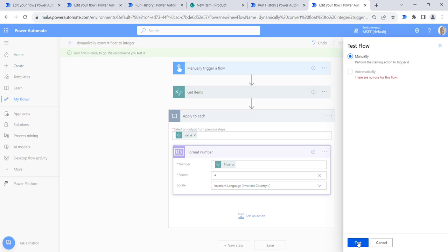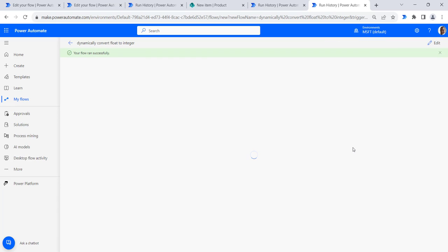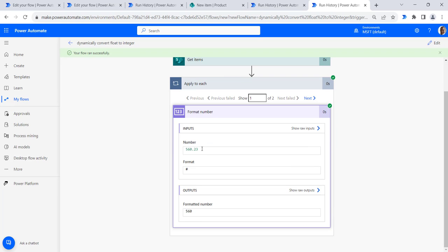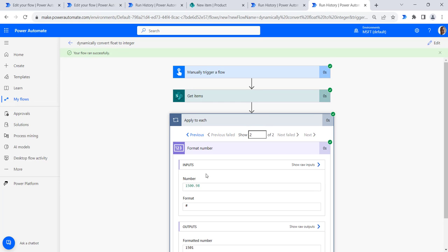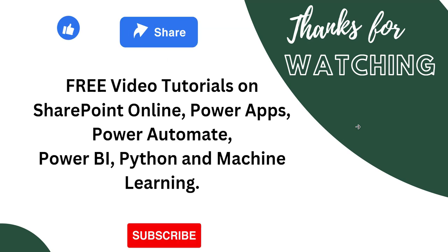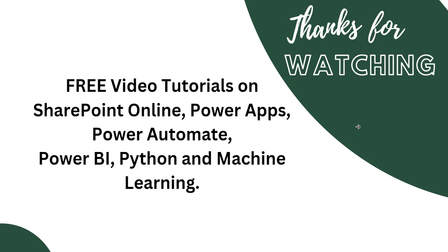Click test, select manually, then click the test button, click continue, and run the flow. Once the flow completes successfully, you can see the results: 560.23 is converted to the integer 560, and the second item's price 1500.98 is converted to 1501. That's all for today — thanks for watching and do subscribe to our channel for more free videos on SharePoint Online, Power Apps, Power Automate, Python, and machine learning.